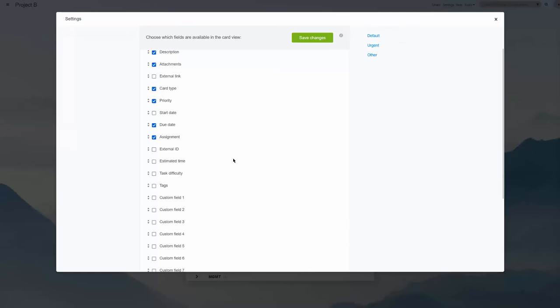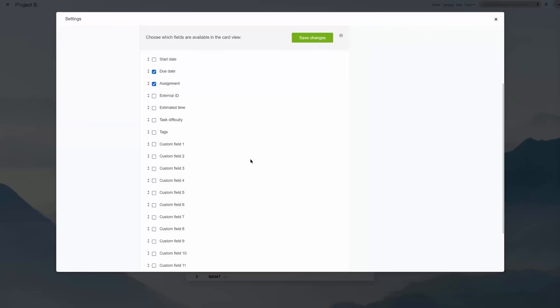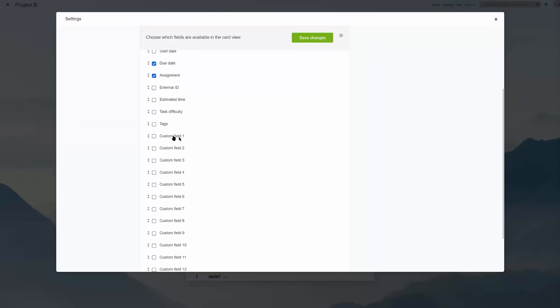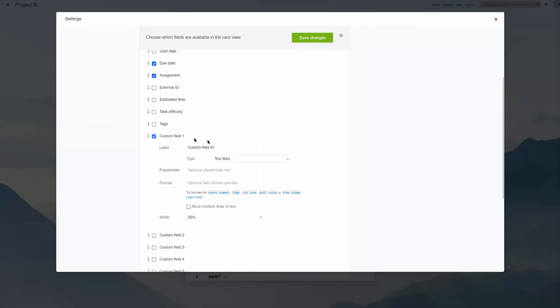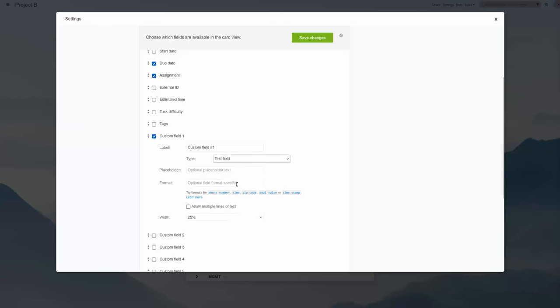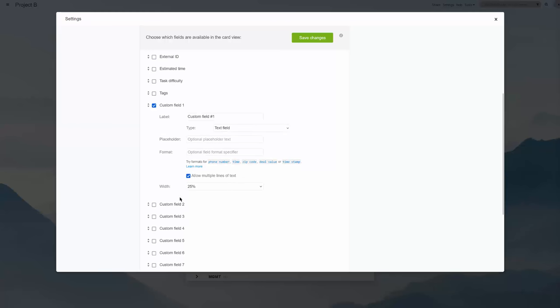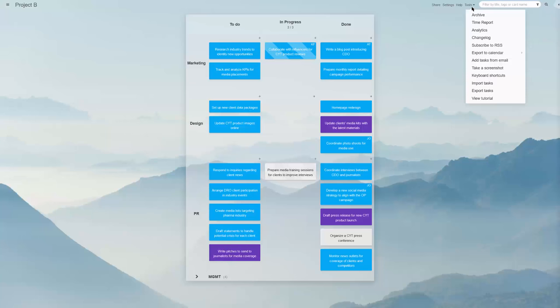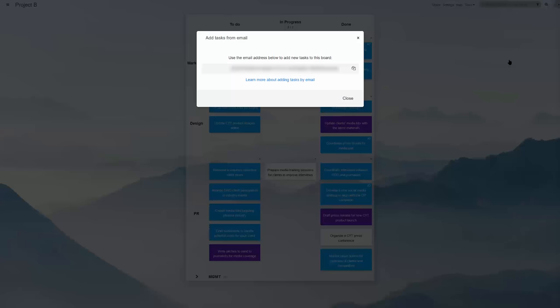you can create 15 own-defined fields to support custom drop-downs, numerical and text fields, links, votes, progress indicators, and more. Next, every board can accept new tasks coming to its unique email address, and you can mass import or mass update tasks from a spreadsheet.